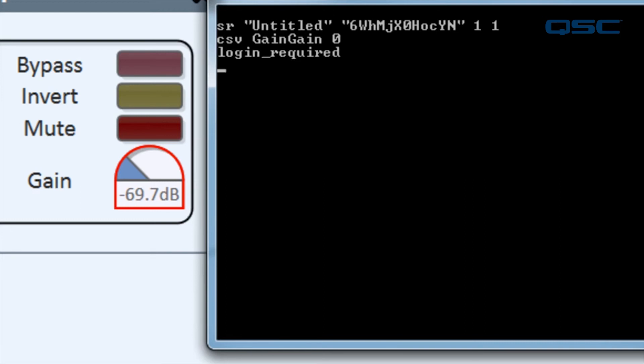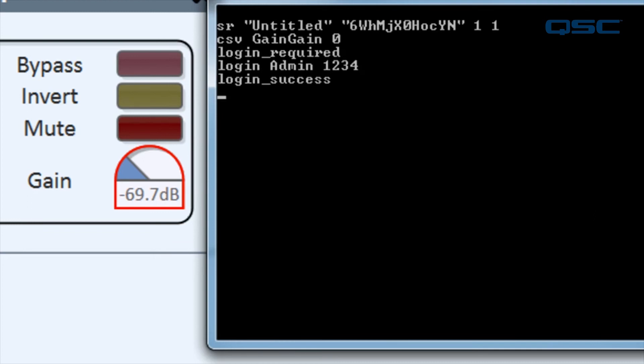Doing anything of substance now requires logging in via an account pin number. I can type login admin 1234 and press enter and it tells me I am successful. Now, I can perform all the usual tasks as that login is maintained until the TCP socket is disconnected.